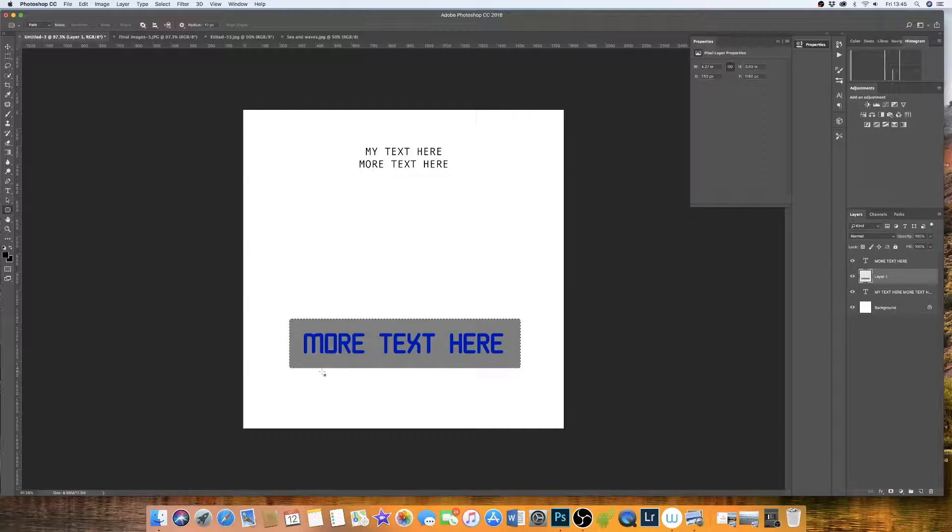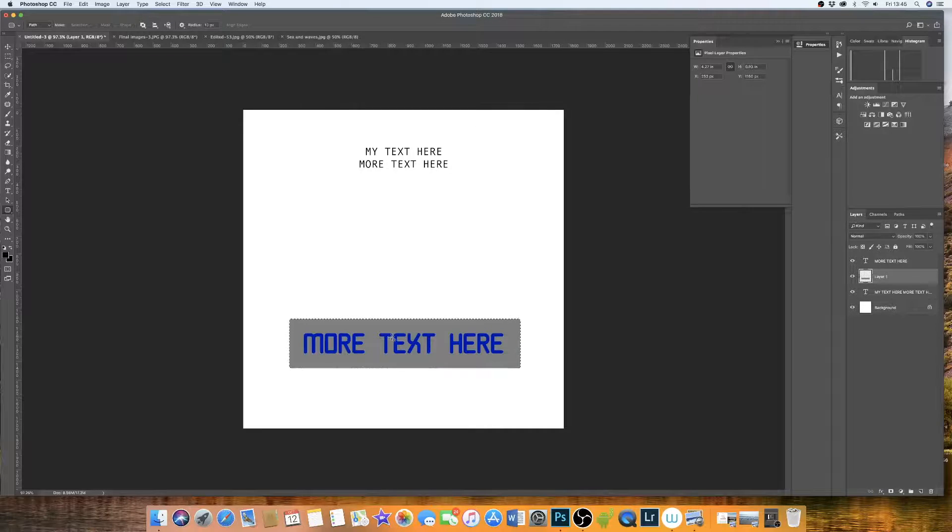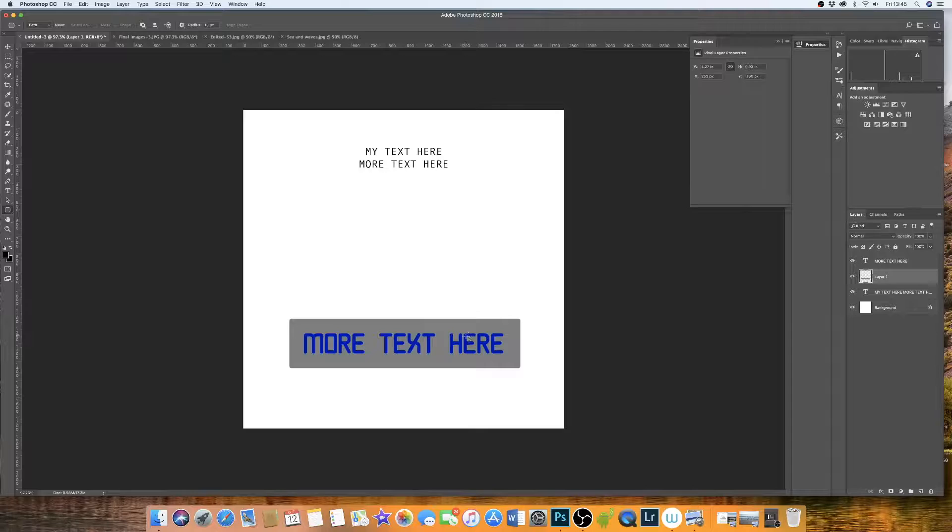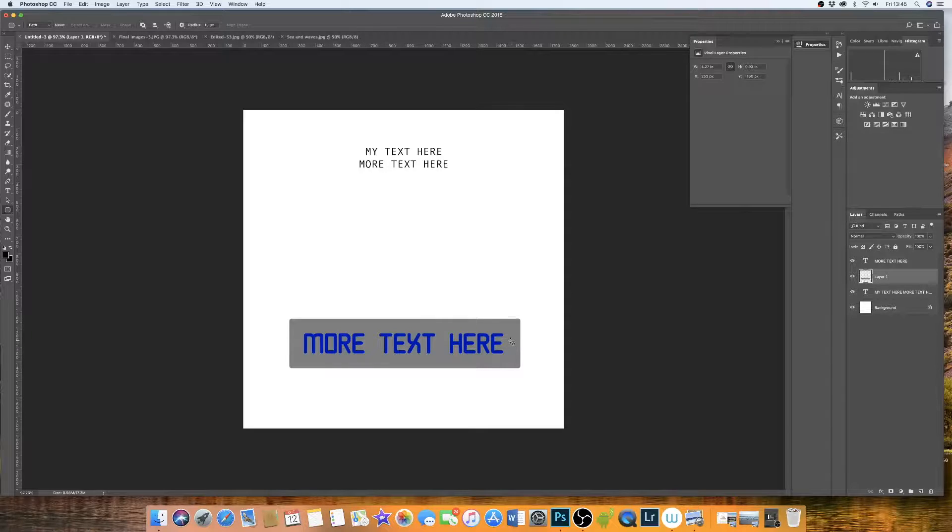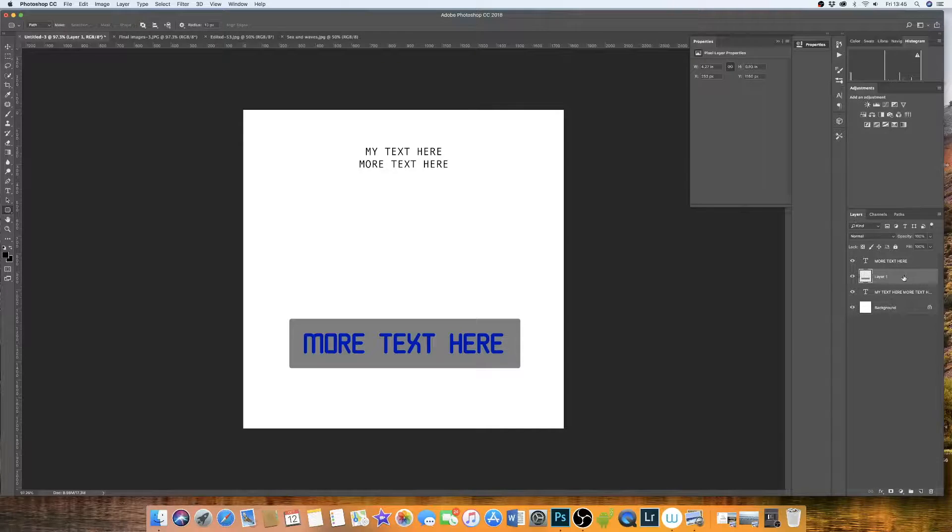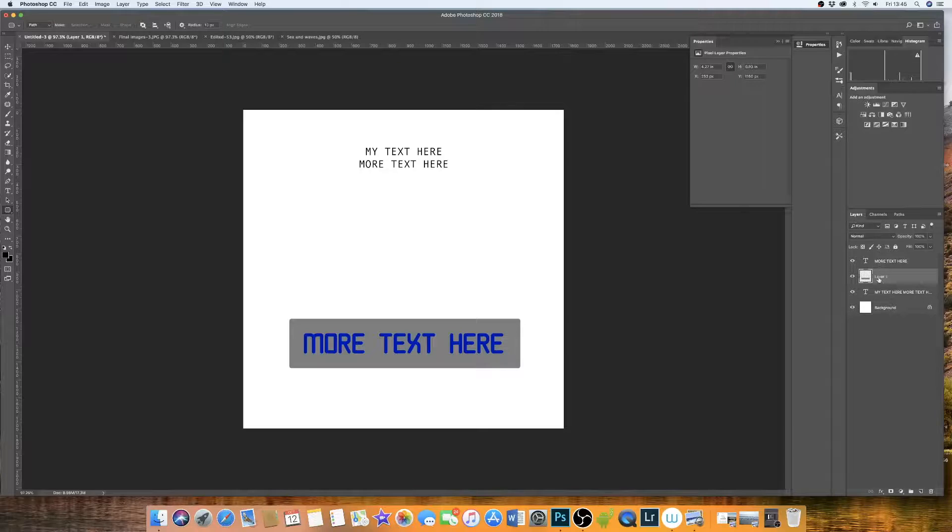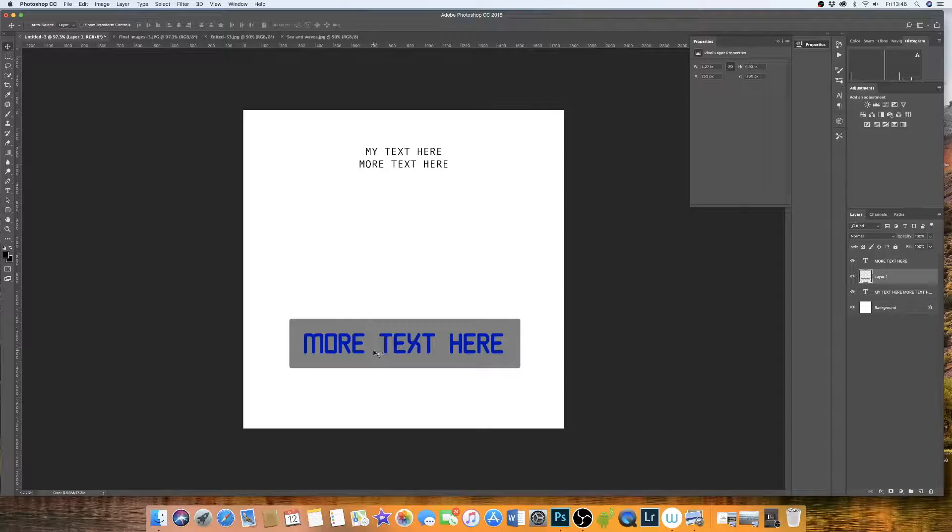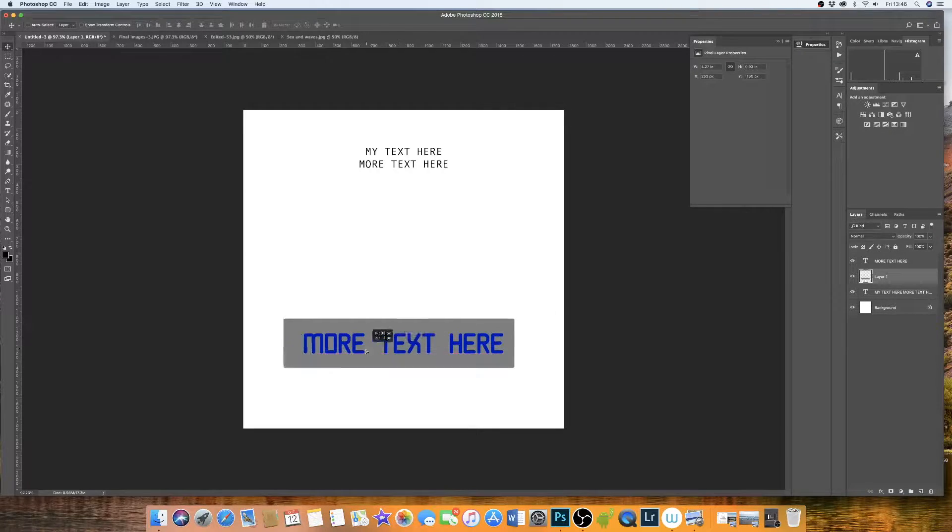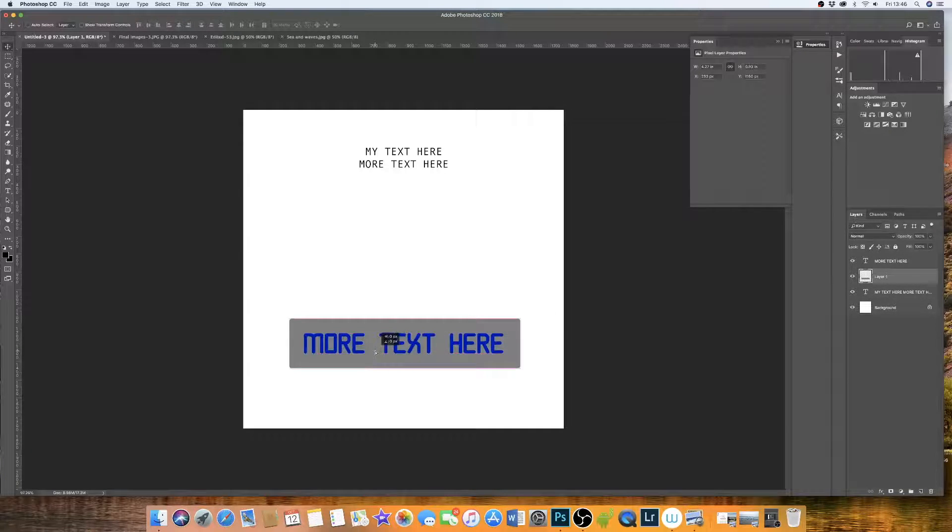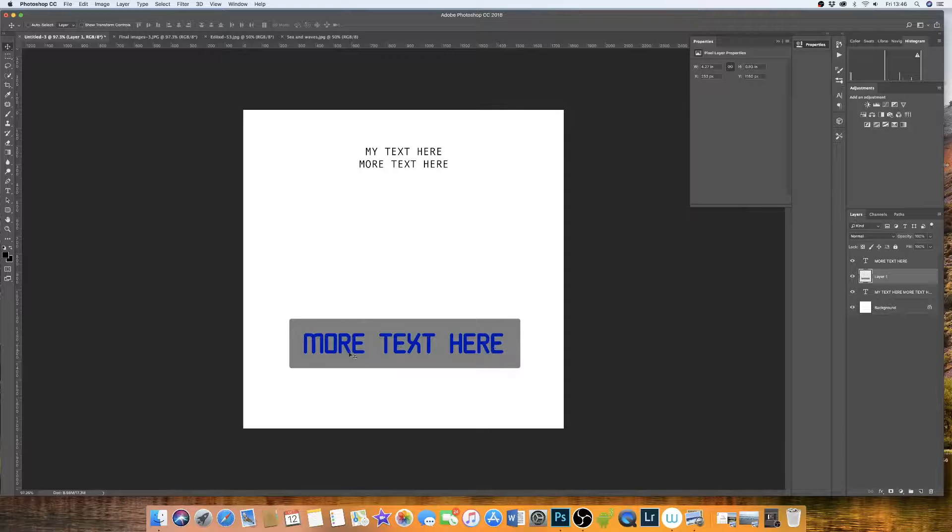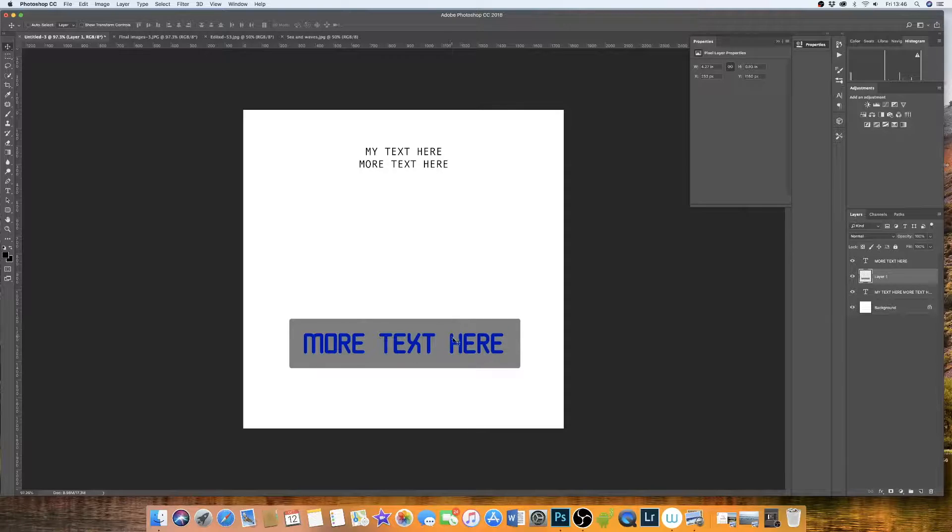To get rid of the marching ants, simply click command or control D. It will get rid of the marching ants. If we decide that we want to put our text in the box and move them together instead of independently, because at the moment if we click on this layer, we press the move icon, you'll notice that only the box moves. And once you've got all of your text in your box where you want it to be, often it's frustrating if you then click on something, move it and it moves the whole thing.